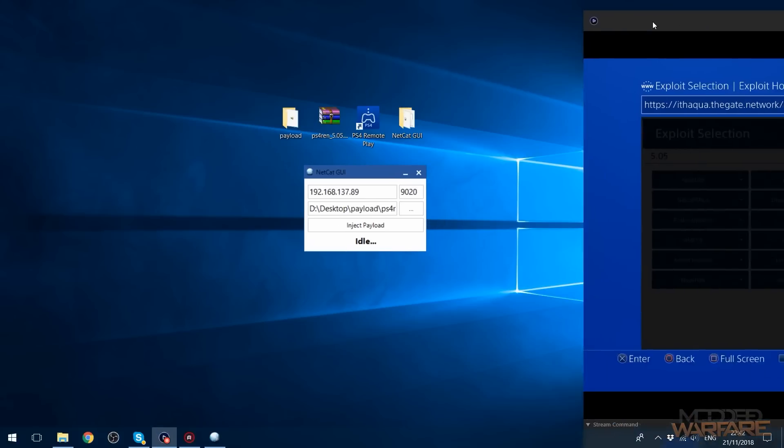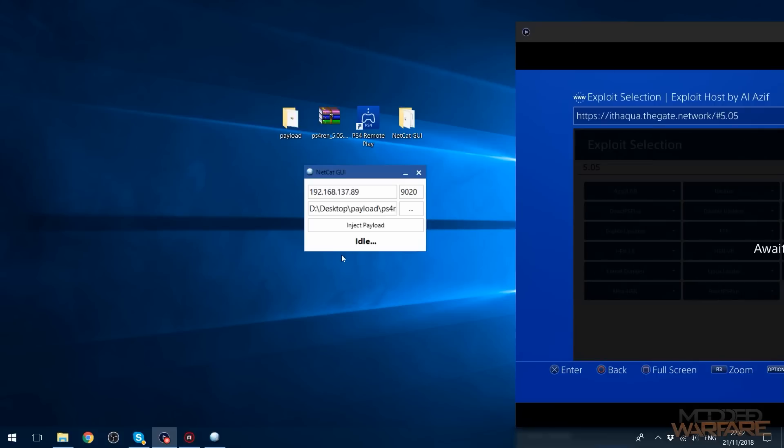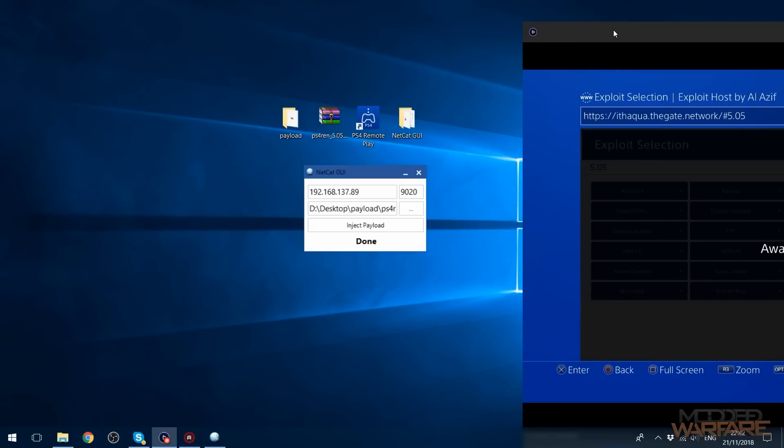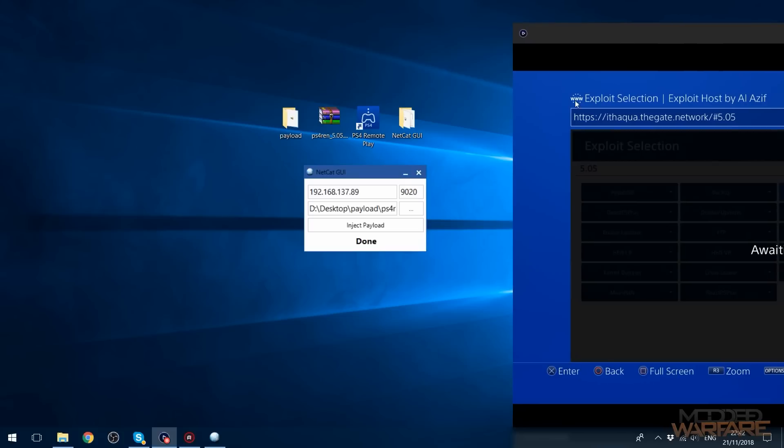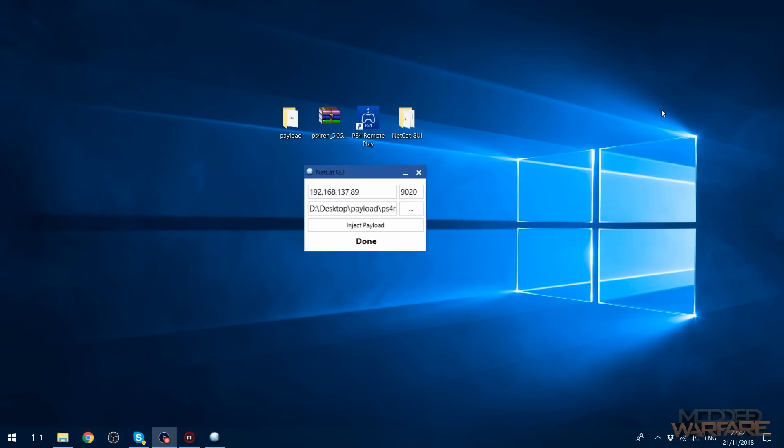So just to show what happens, we go ahead and we click inject payload. It says done and I guess nothing, no notification. I was expecting a notification but I'm disappointed now. Oh well, so that's it injected.